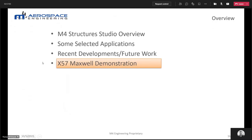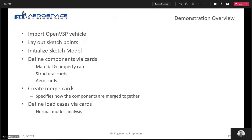I'm going to do a live walkthrough of how to create a model in M4 Structure Studio. Before the live demo, here's an overview: the first step is to import an OpenVSP vehicle into M4 Structure Studio, then lay out sketch points on the OpenVSP model or OML, initialize the sketch model, and define all components via cards — material and property cards, structural cards, aero cards, and optimization cards.